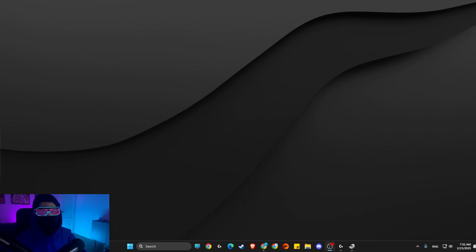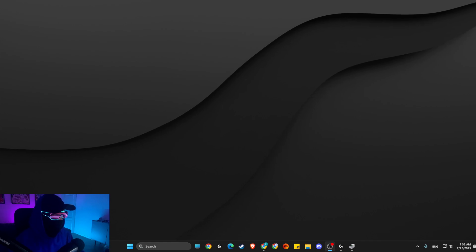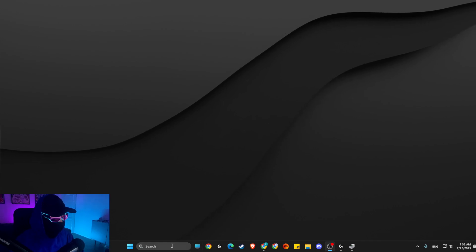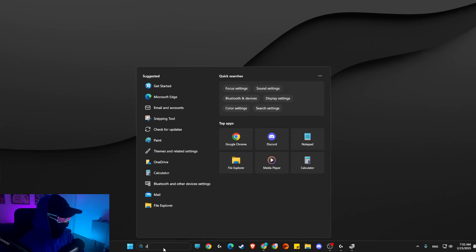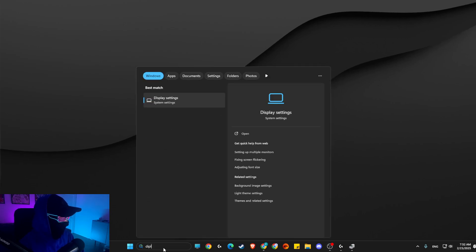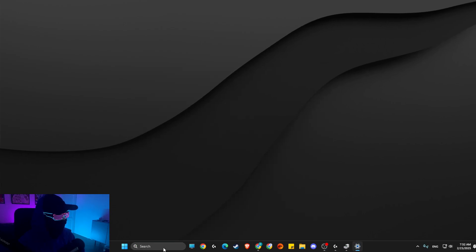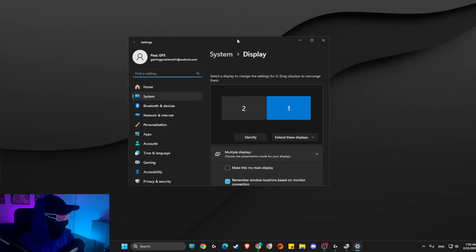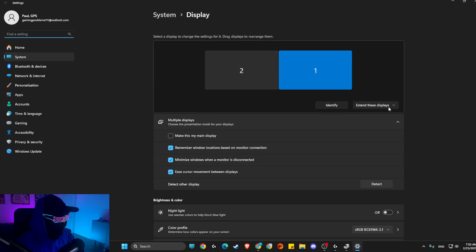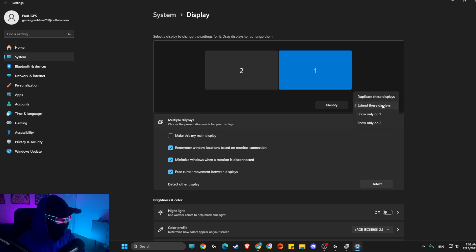So without further ado, let's get started. The first thing you need to do is open up display settings on search. Then in display settings, make sure that this option is selected: 'Extend these displays' - not 'Show only one' or 'Show only two'. It should be 'Extend these displays'.